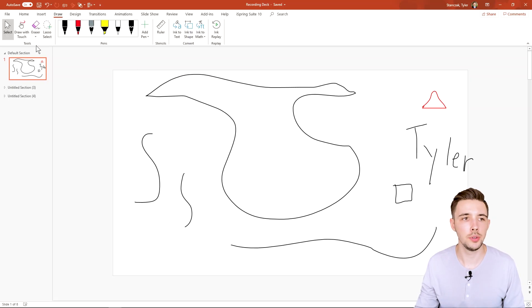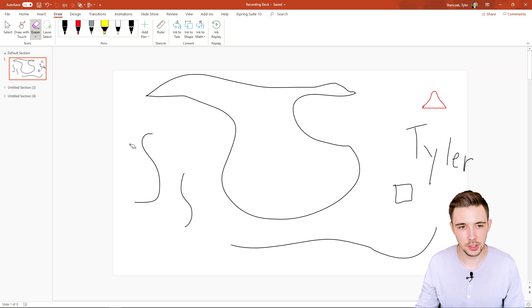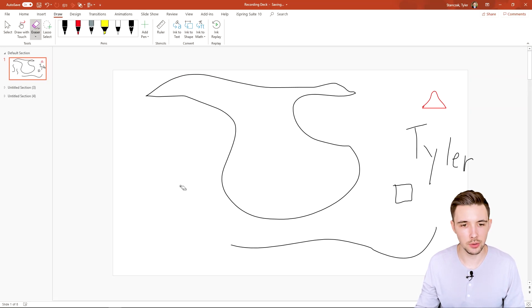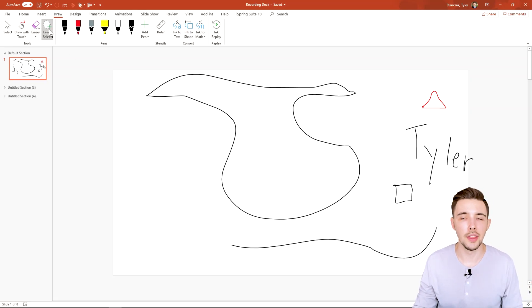So another thing I can do is let's say I want to erase something. I can go here to eraser and I can erase this or I can erase that. It's just going to erase the entire drawing I made in that one swoop.